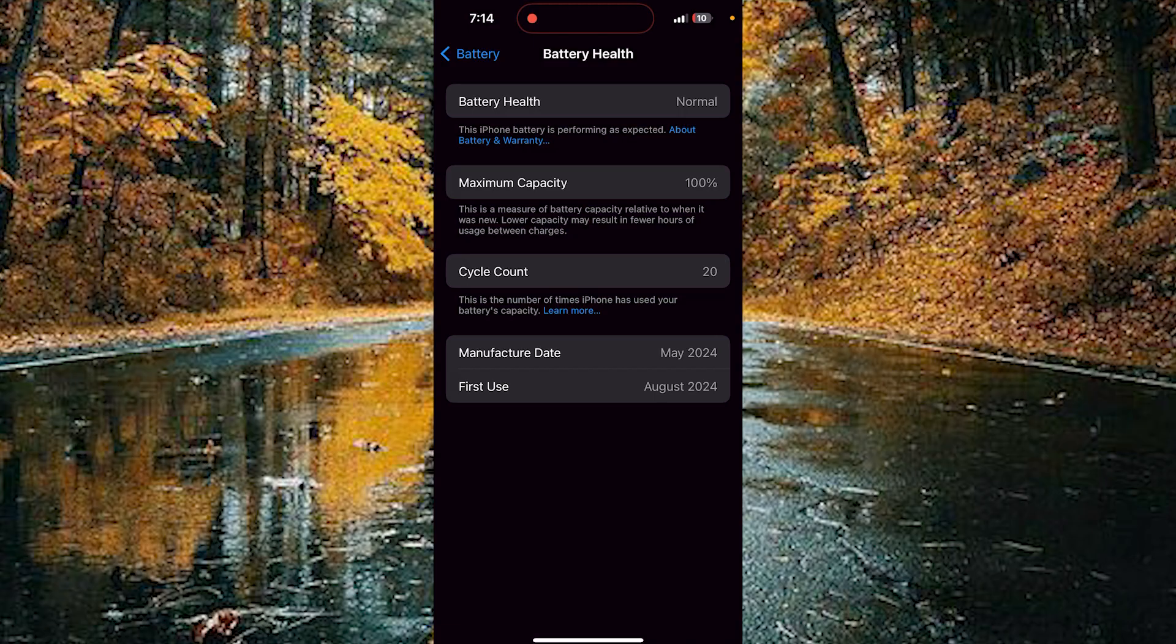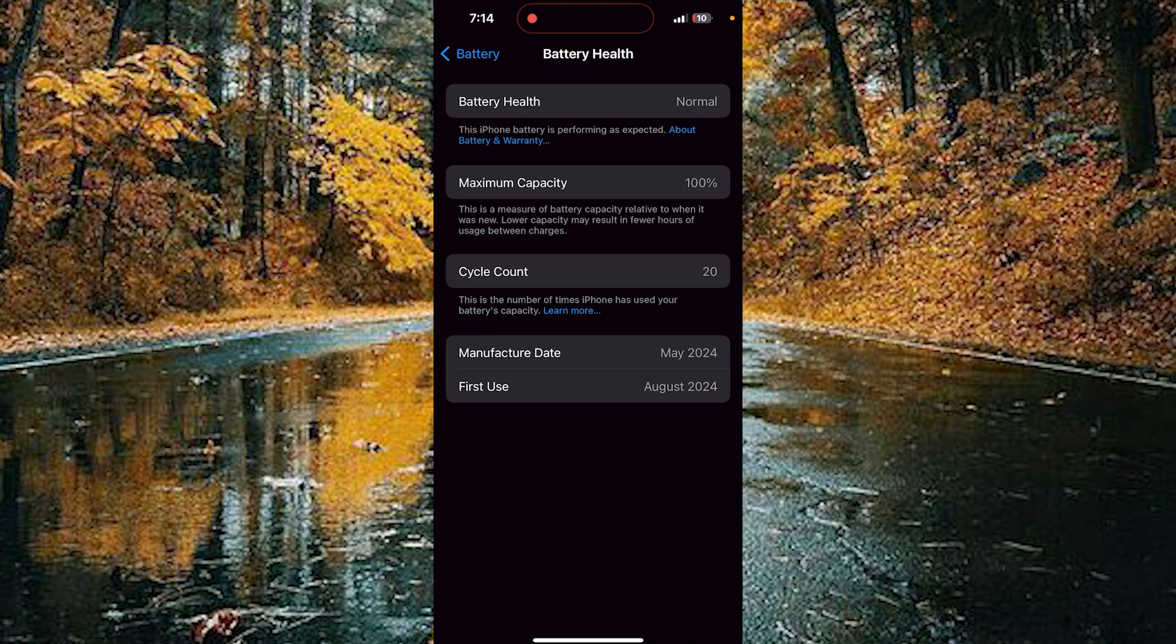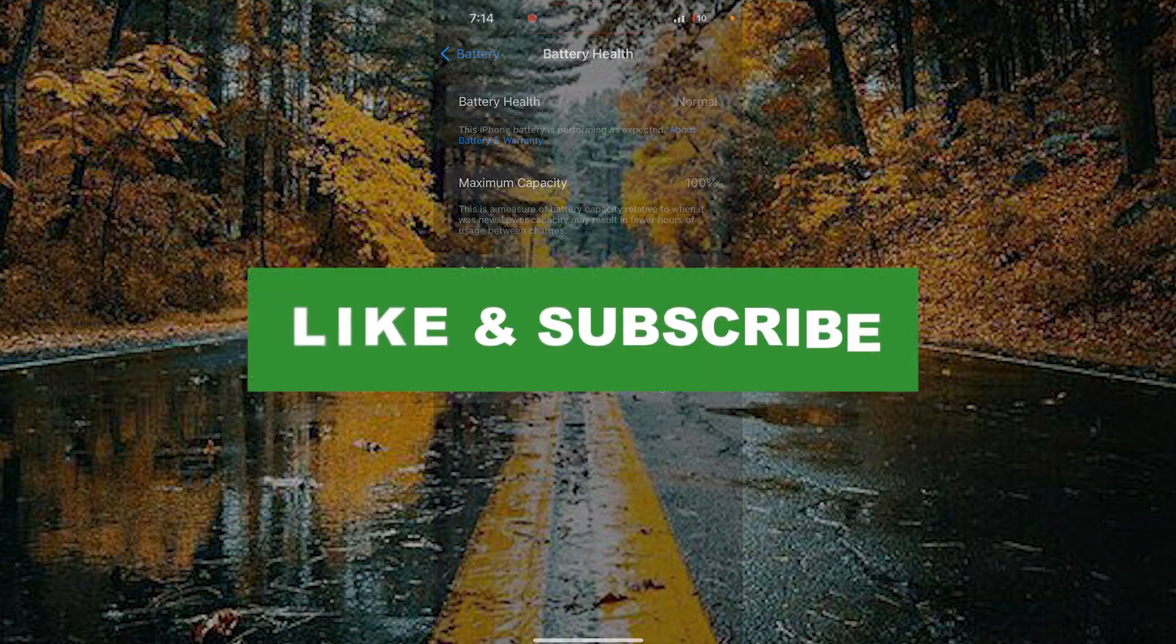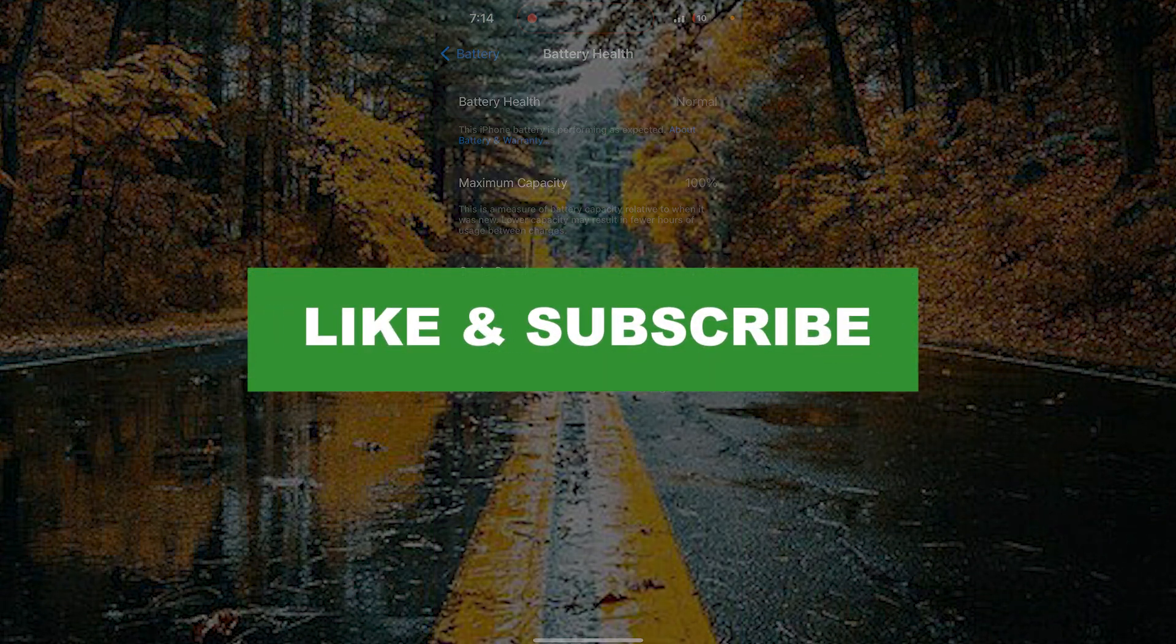For this device, August 2024 is the first use. By doing this, you can analyze the first use of your battery on iPhone. If you found this video useful, please do like and subscribe. Thanks for watching.